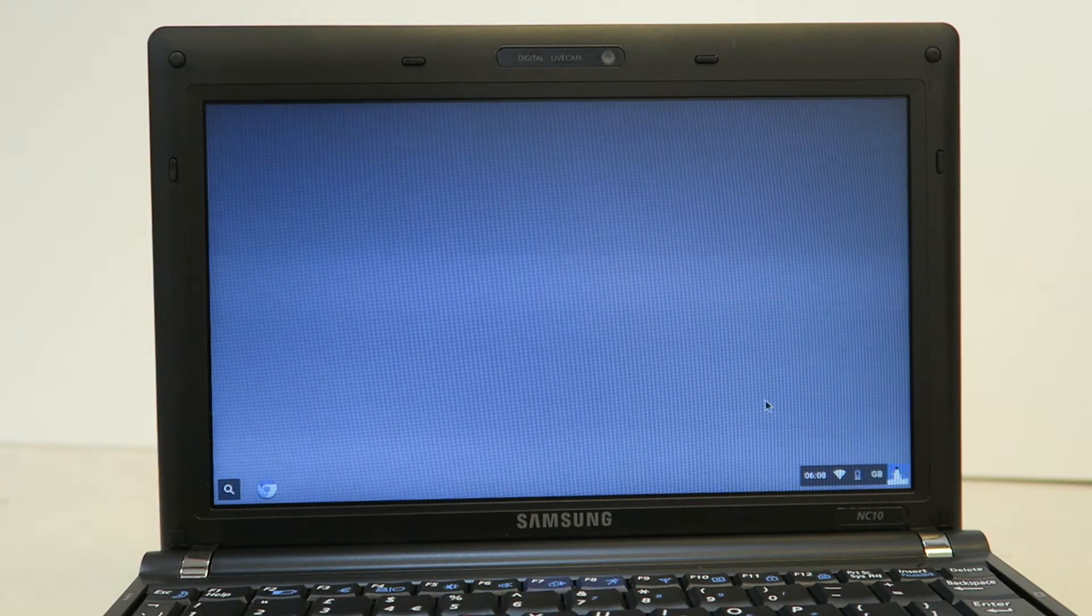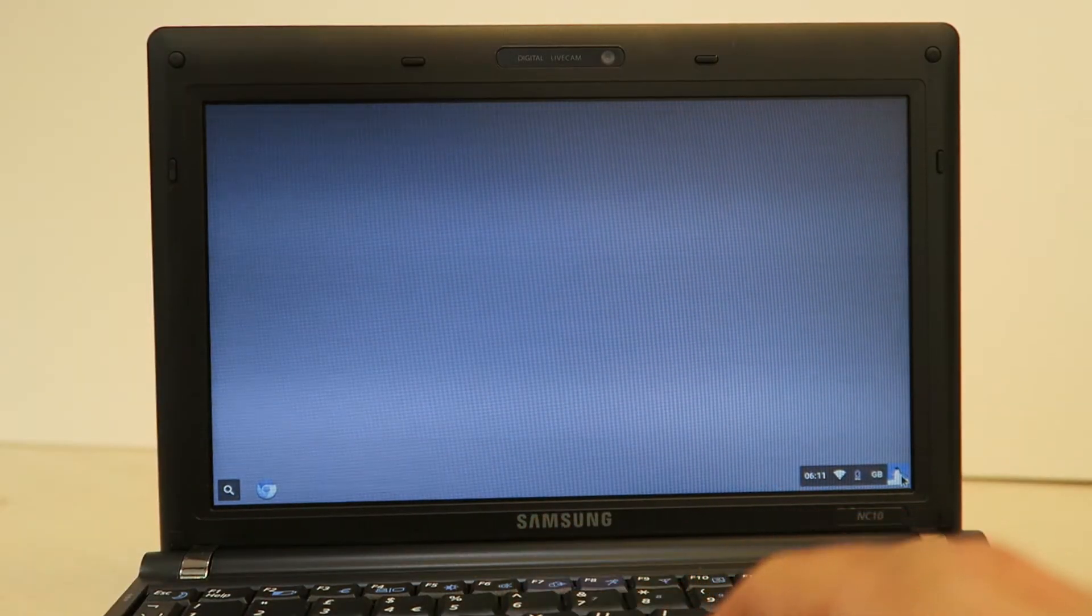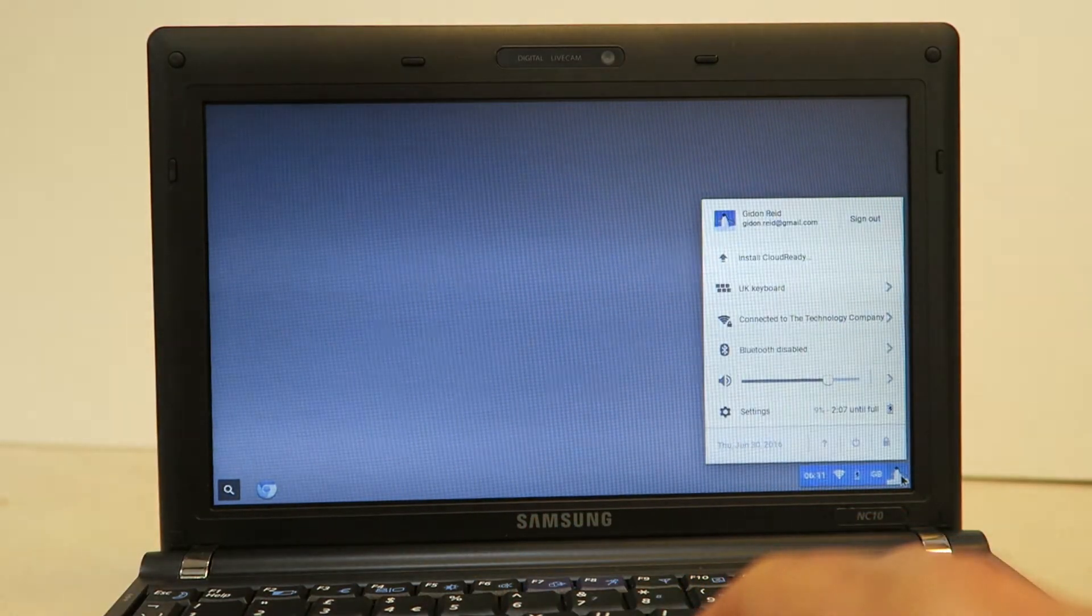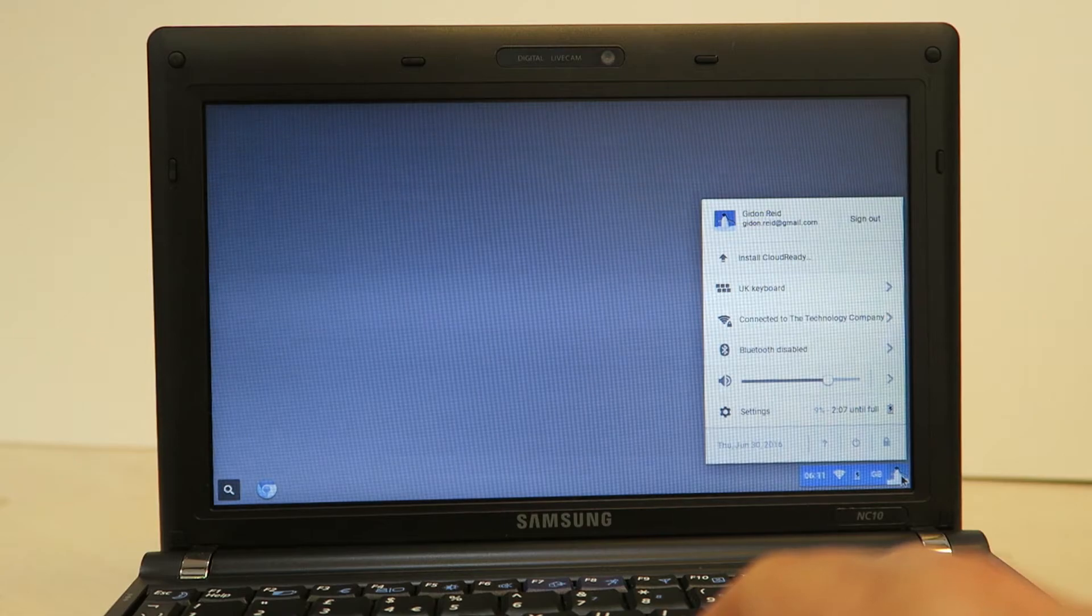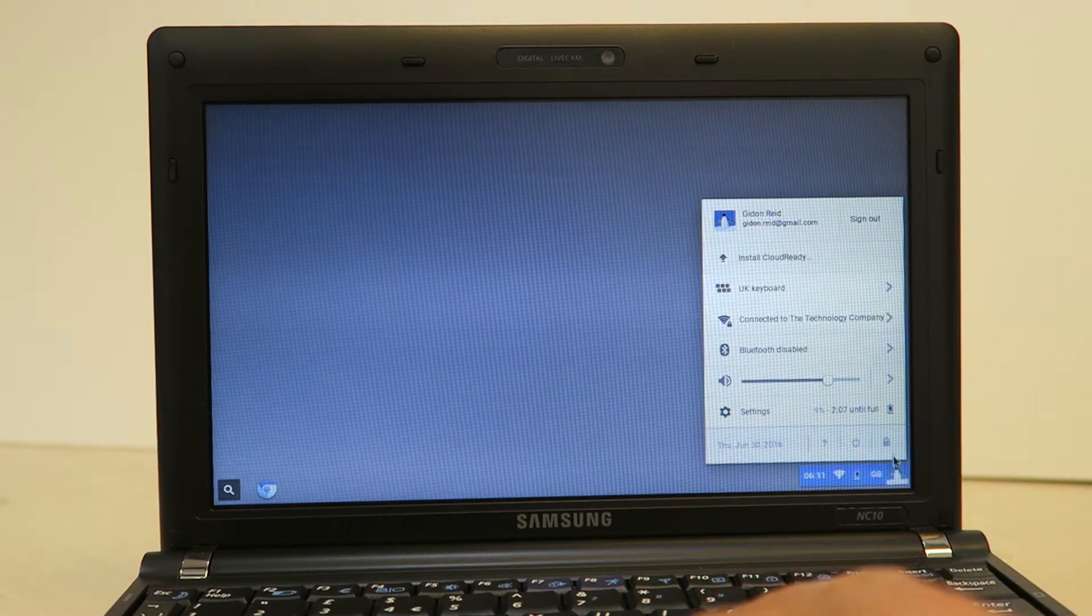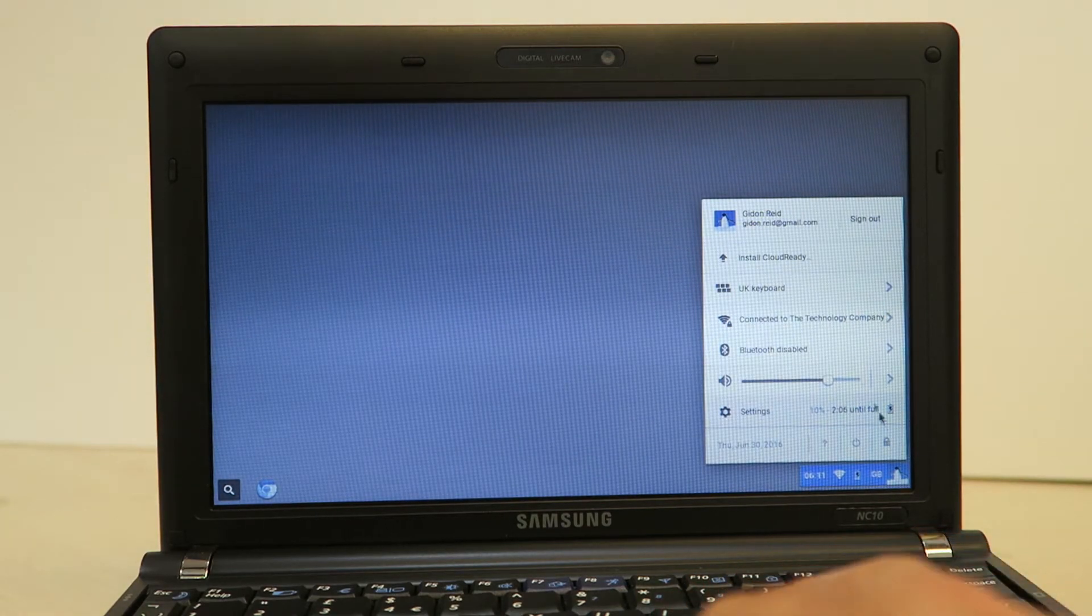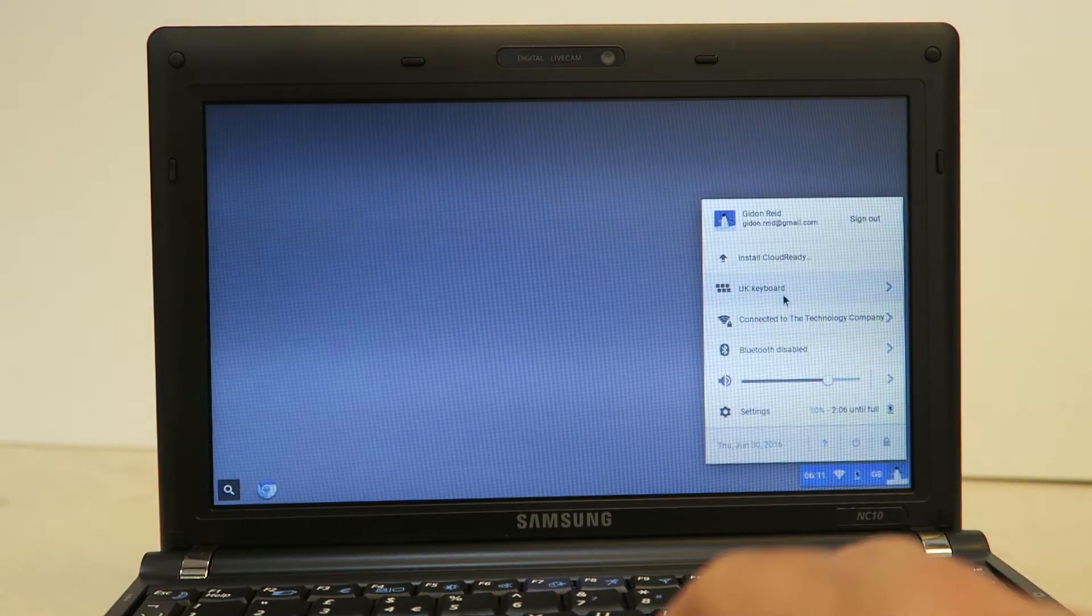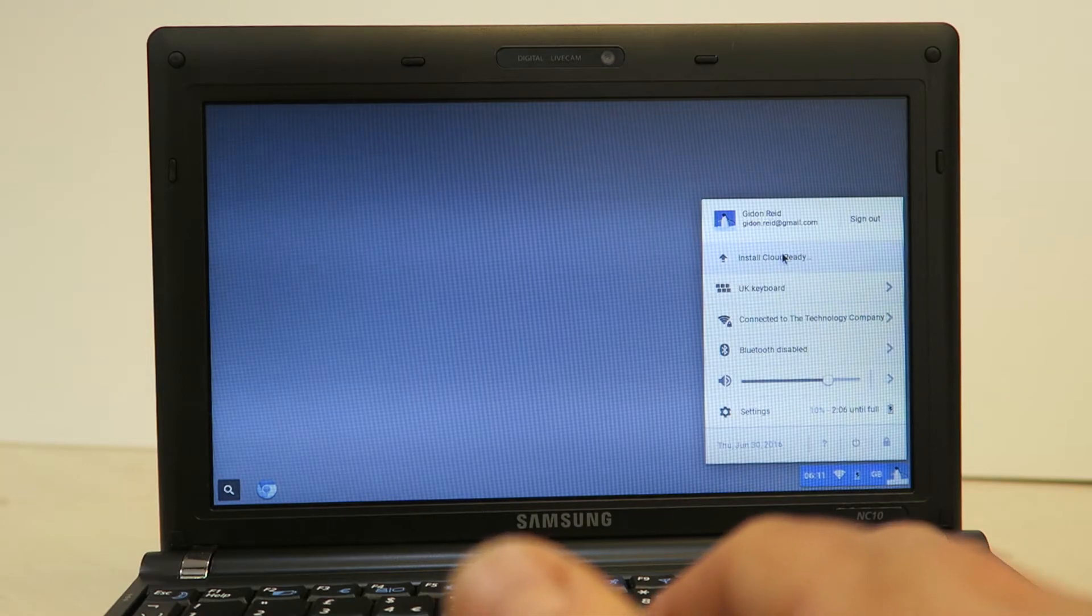Okay so now this is the Chrome OS running. You've got the browser there next to the search icon and you've got your login icon at the bottom right. So if you click on the icon at the bottom right of the screen we can actually install the CloudReady OS to the laptop itself.